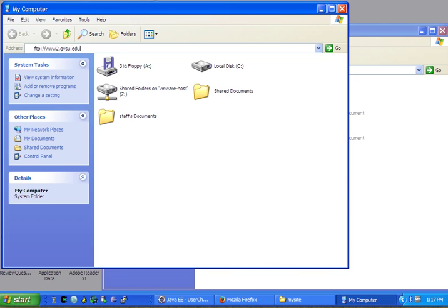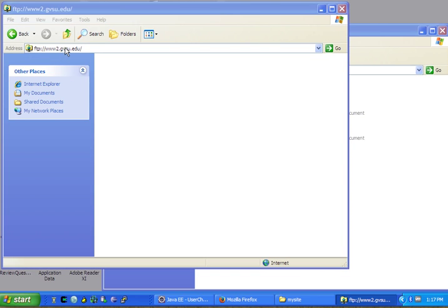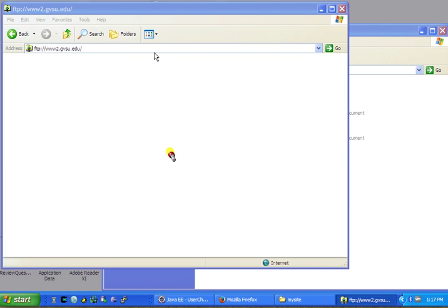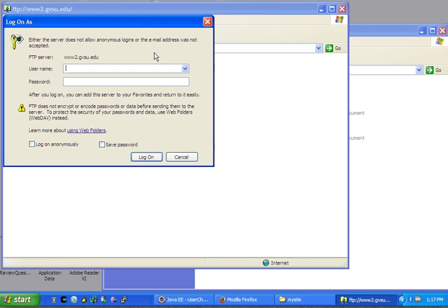When I press enter, it's going to ask for my username and password. This is going to be your GVSU student ID and your password, the same one that you use for Blackboard. So I will type in my credentials.